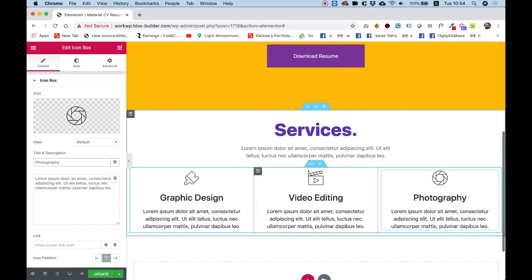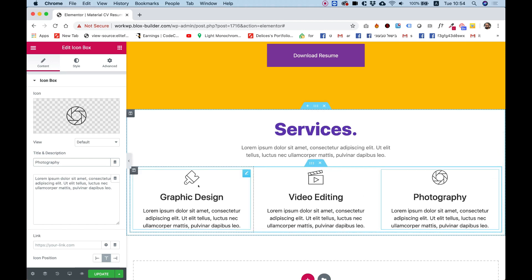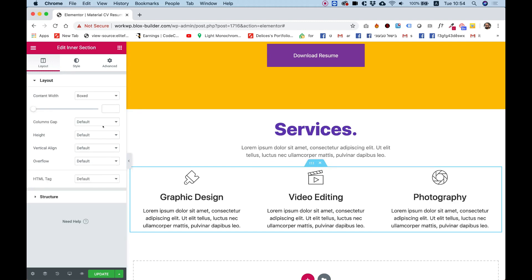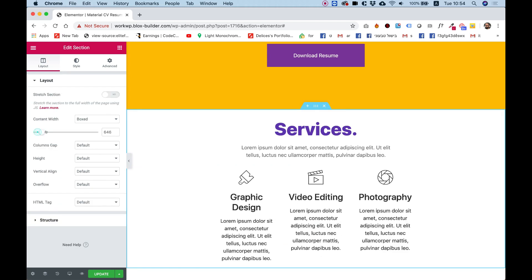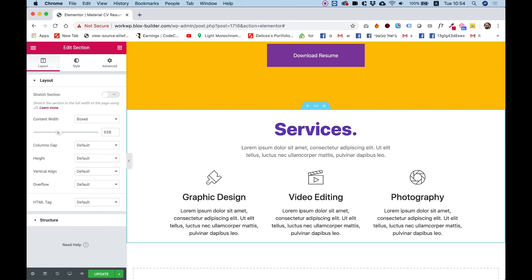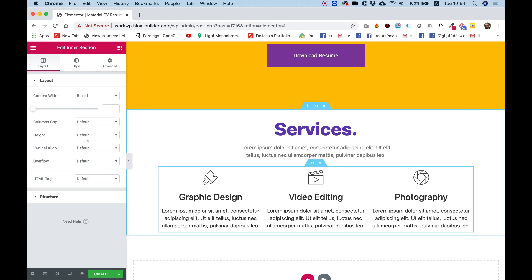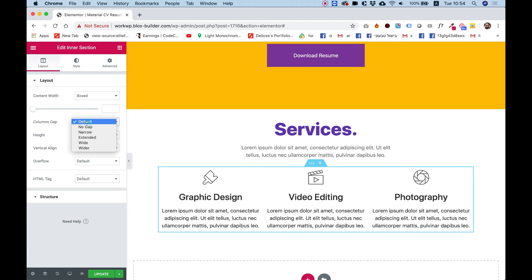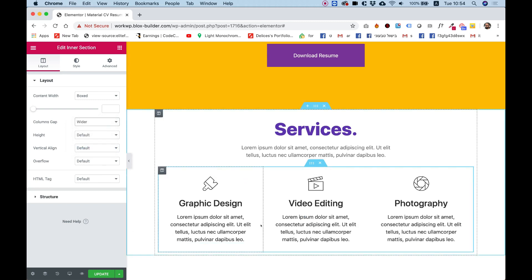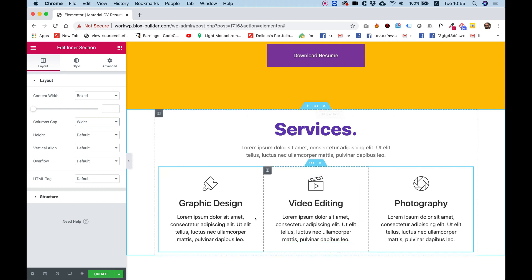To style the section, I don't want the three columns to be so wide, so in the parent section I'll play around with the content width — let's say 970. In the intersection I'm going to change the columns gap to 'wider' to have more space between the columns. If I do that in the parent section it would not affect the intersection, so make sure you're in the right place.